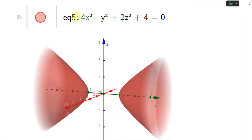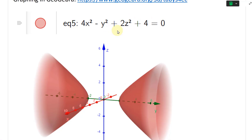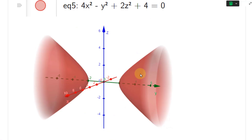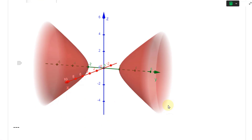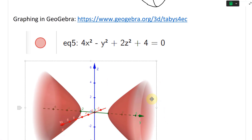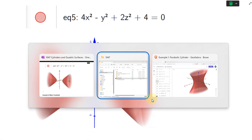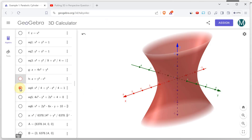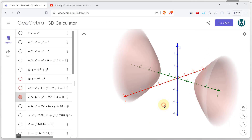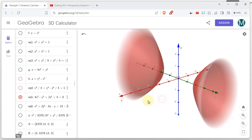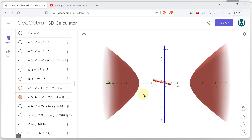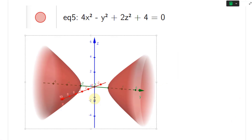In GeoGebra, the equation 4x² - y² + 2z² + 4 = 0 automatically generates the hyperboloid of two sheets, and the 3D plot confirms our sketch exactly. That's pretty epic — let's play around with that.